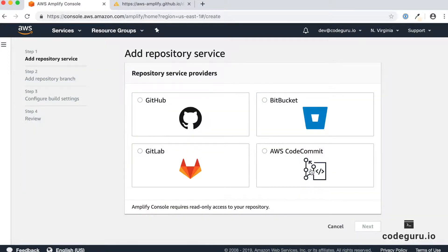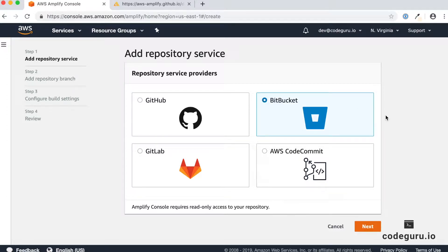The first screen you see here shows the different service providers supported by AWS Amplify console. You can see four different types: GitHub, Bitbucket, GitLab, and AWS CodeCommit. Depending upon your repository service provider, choose the appropriate one. In this video tutorial we are using Bitbucket, so select that and click on next.